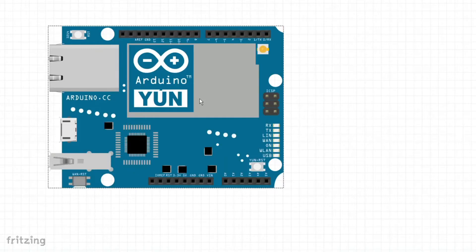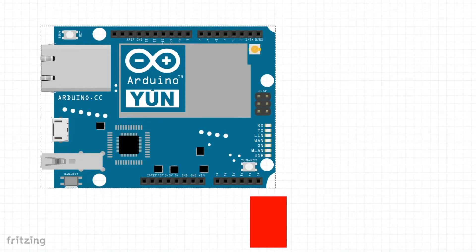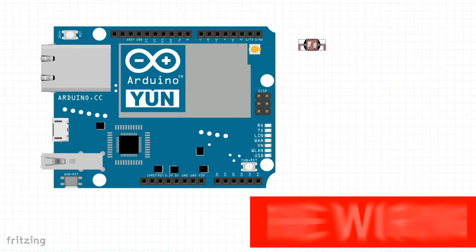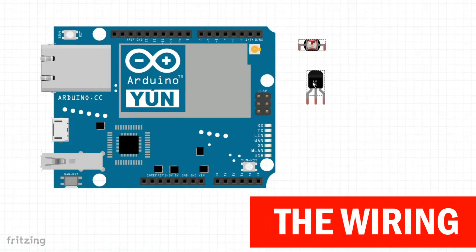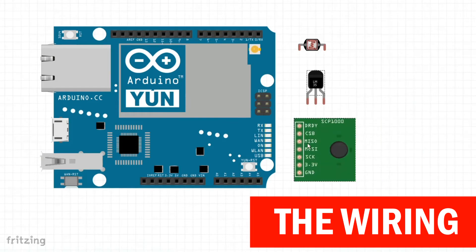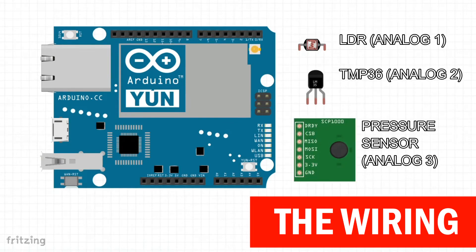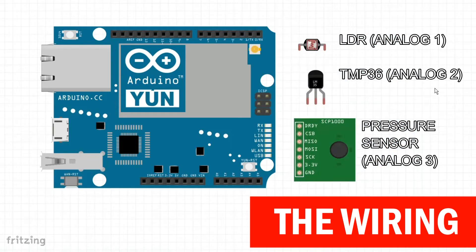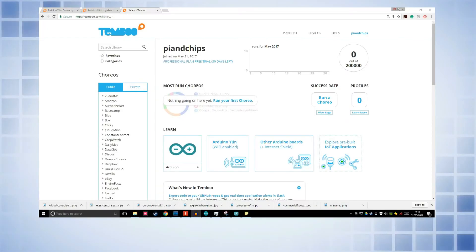Okay, so time for the wiring. All you need is your Arduino Yun and three analogue sensors. It doesn't matter which ones, as long as you have an analogue sensor on analogue 0, analogue 1 and analogue 3. I'm using an LDR temperature sensor and a barometric pressure sensor.